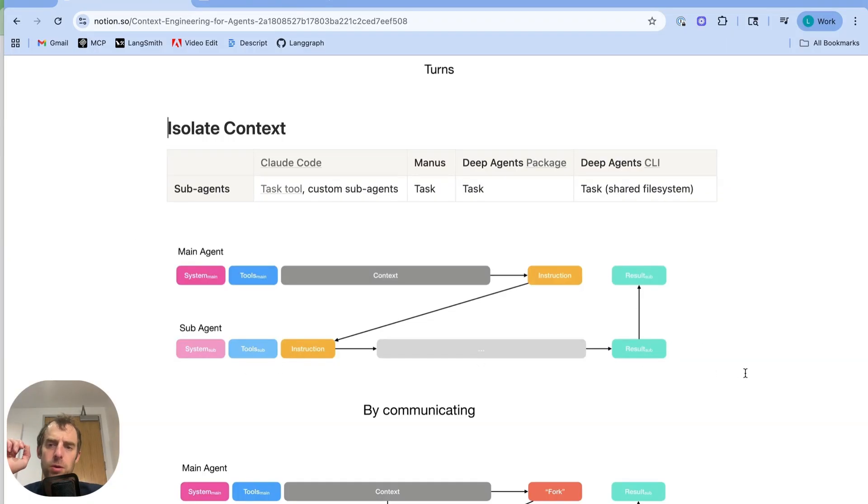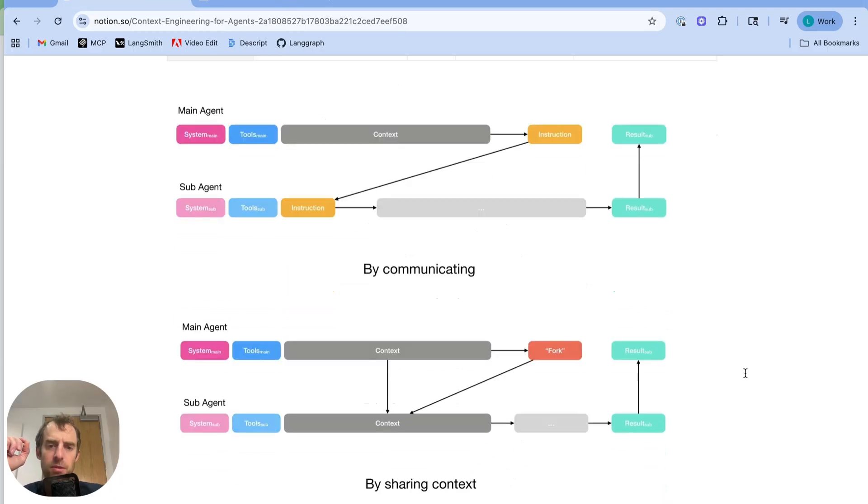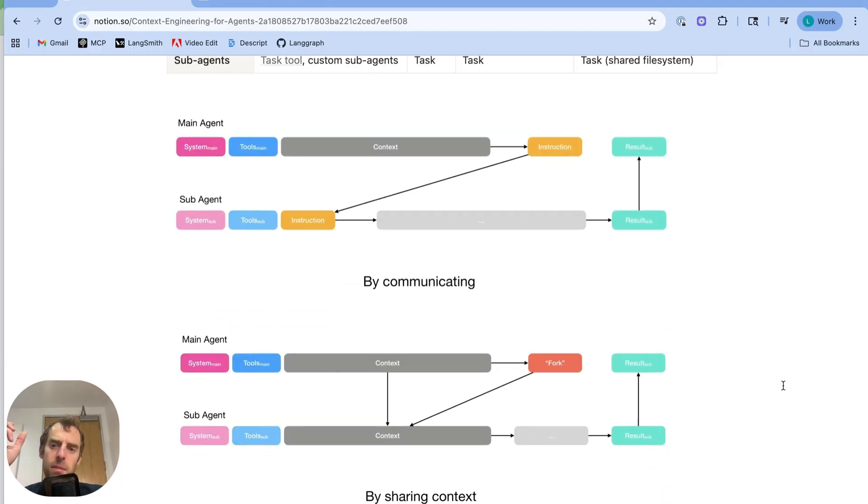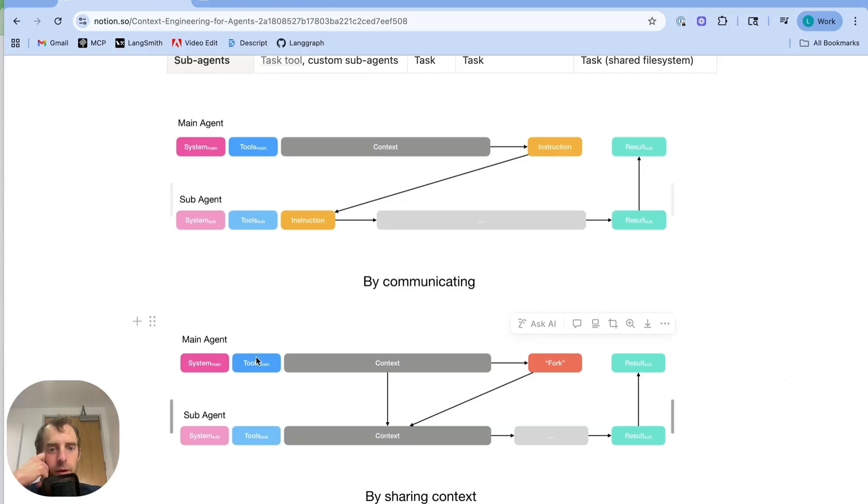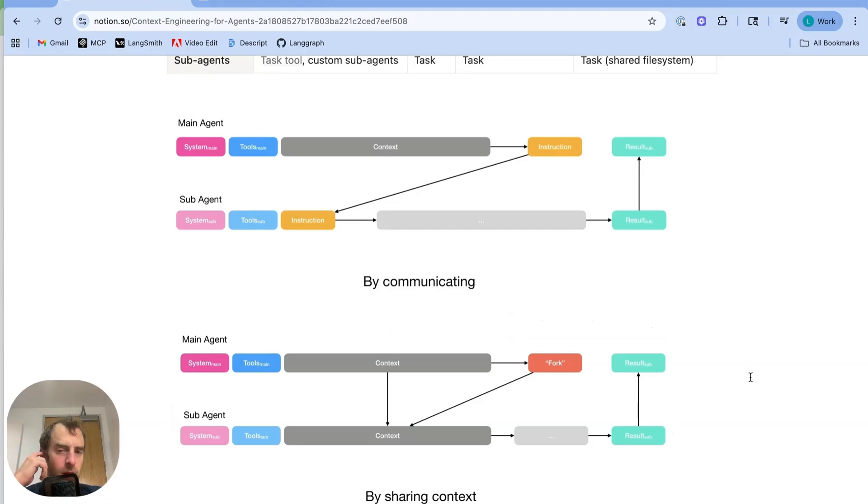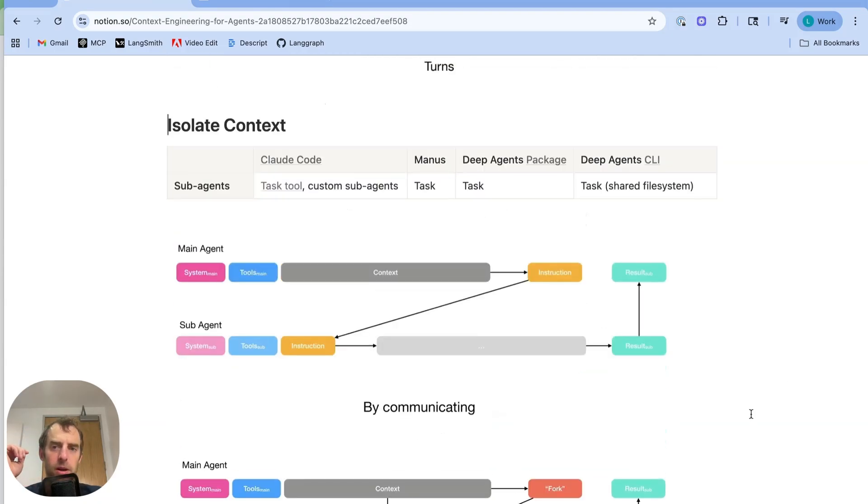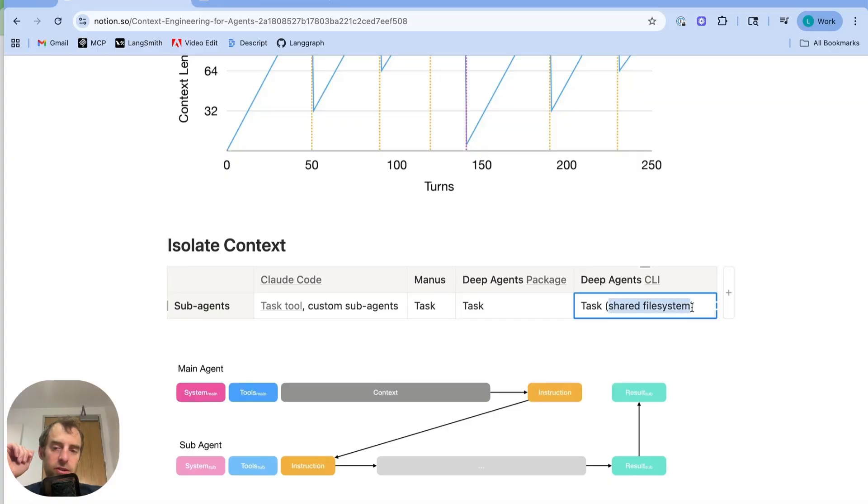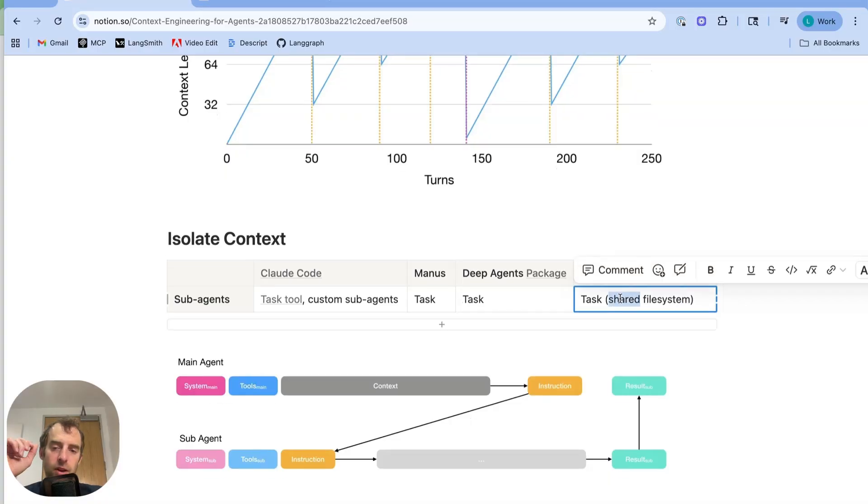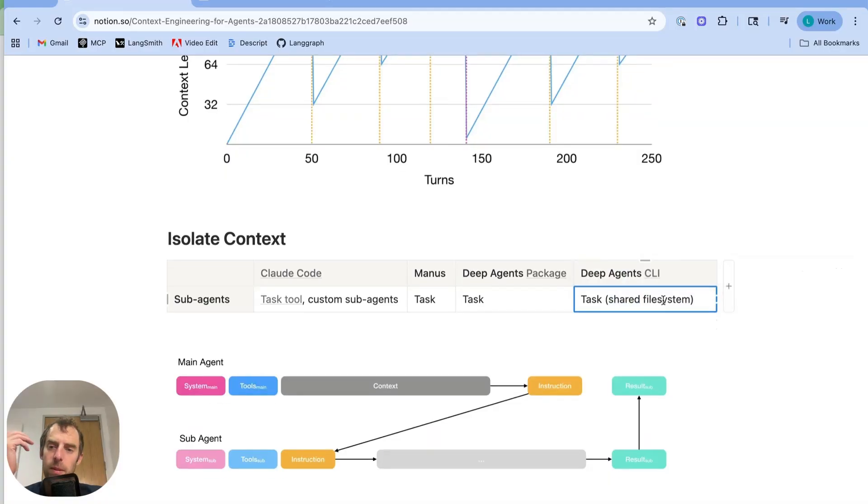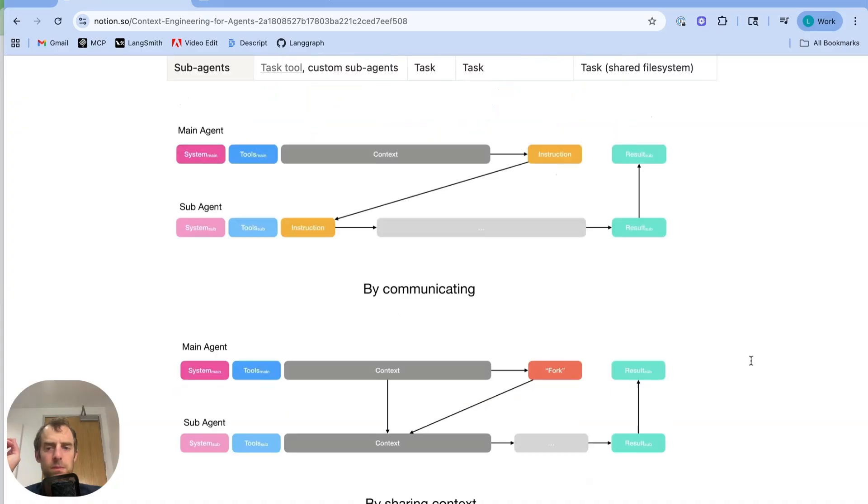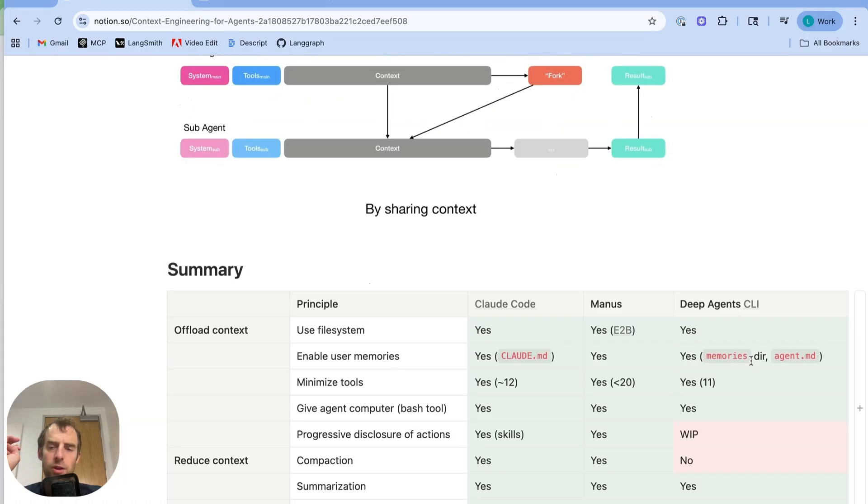Now there is some nuance here. Sometimes you want to actually share more context with that sub-agent. And actually Manus allows for sharing the full message history that the parent has with the sub-agent. Similarly, with deep agents, the sub-agent actually has access to the same file system as the parent. So there is some shared context between them.